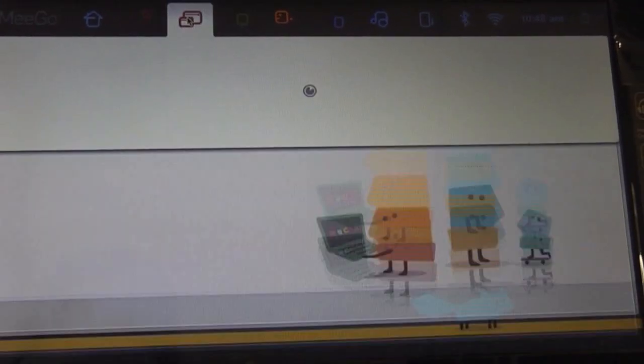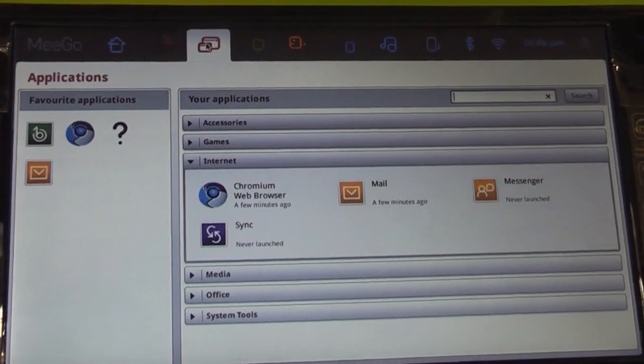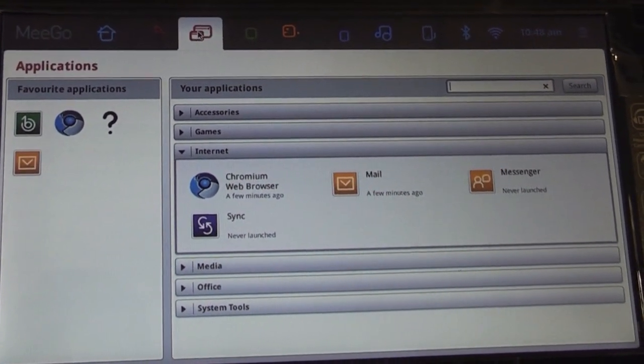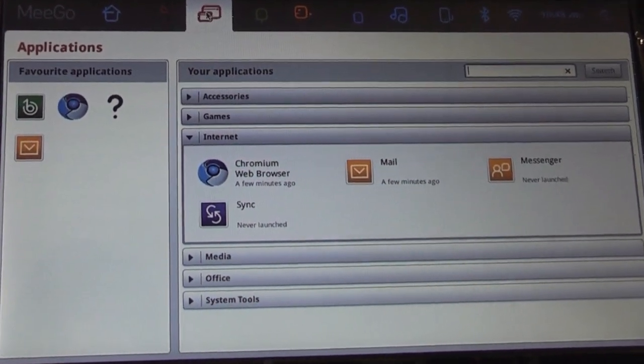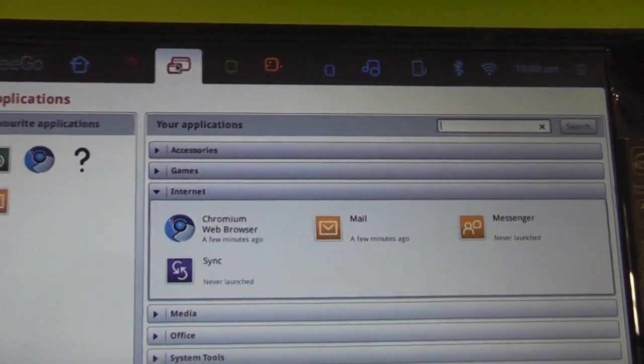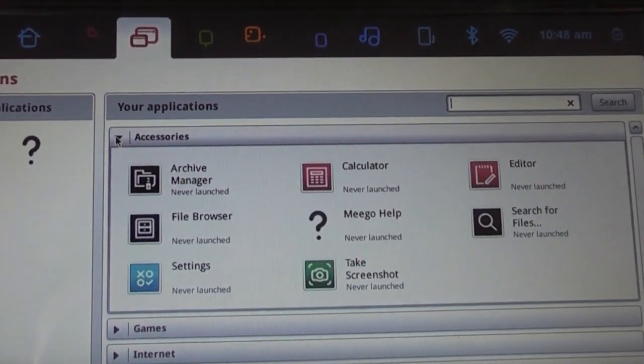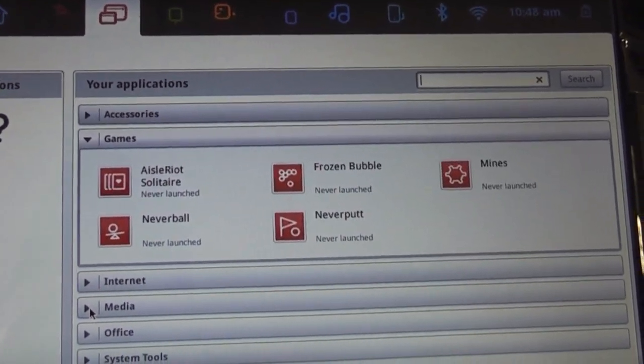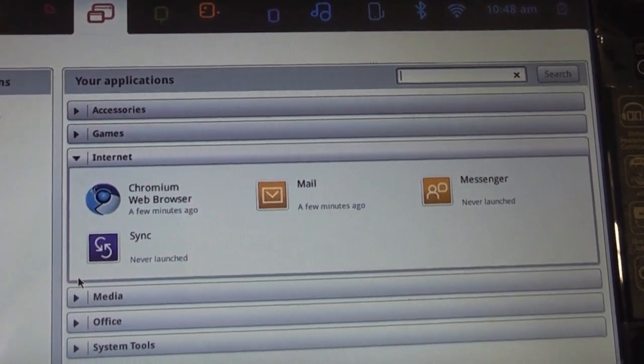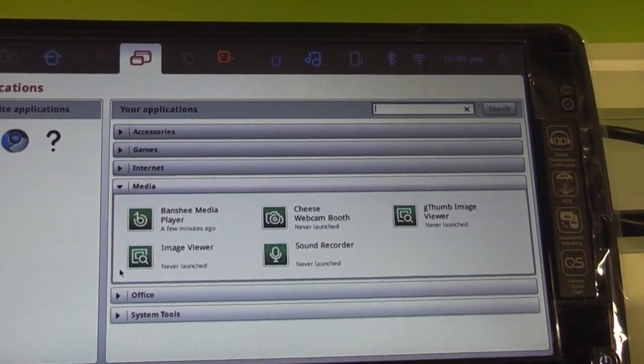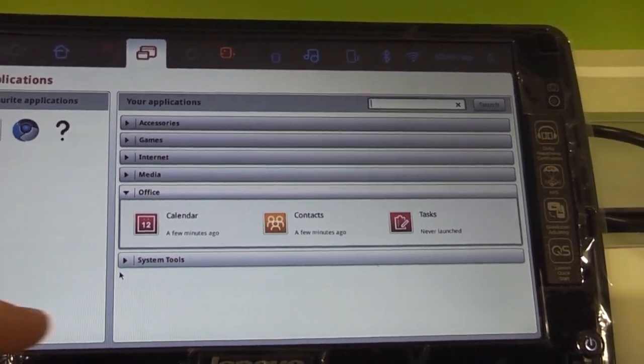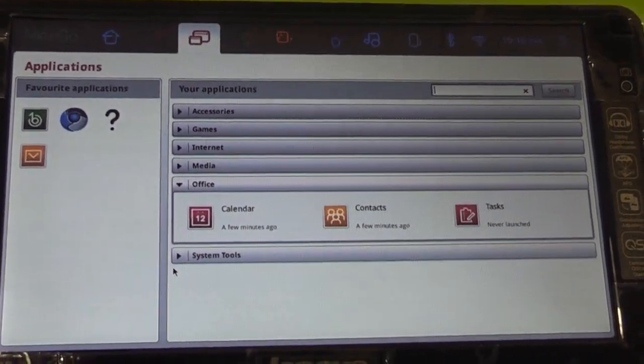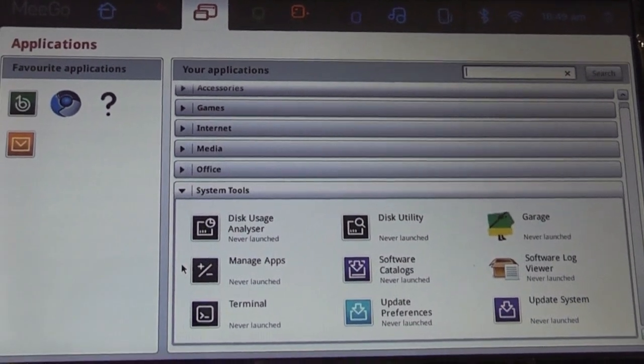Next up is the applications menu. Since this is a Linux based operating system you get the usual or a couple of the usual apps that you probably know from other distributions. So we have Banshee, Chromium, Gthumb, Messenger, there's a couple of small games, Browser, email, messenger and sync. The Banshee player, an image viewer, picture viewer and a couple of office tools. There's no real office suite installed here but you can easily do that yourself. And the system tools in the end.